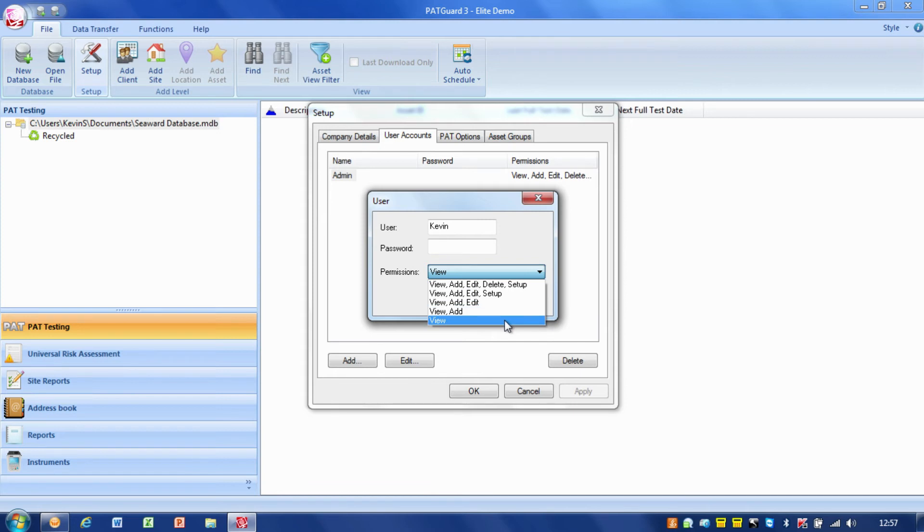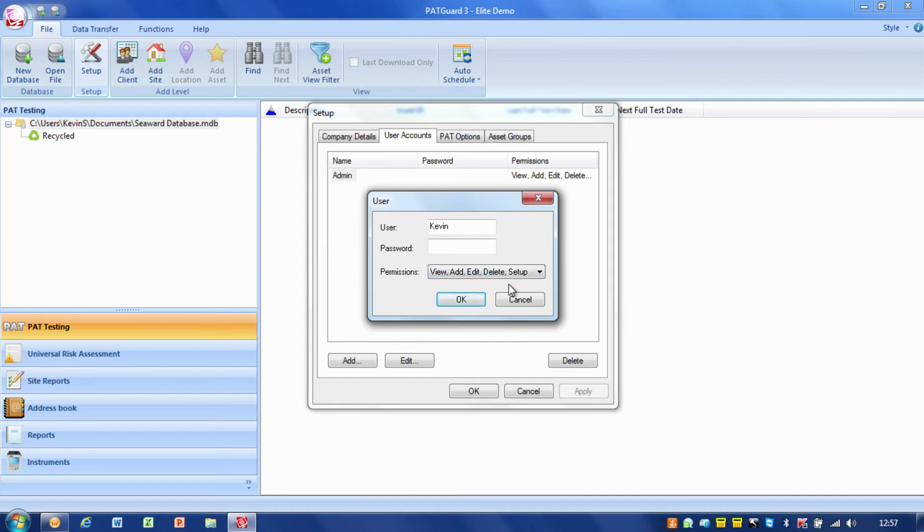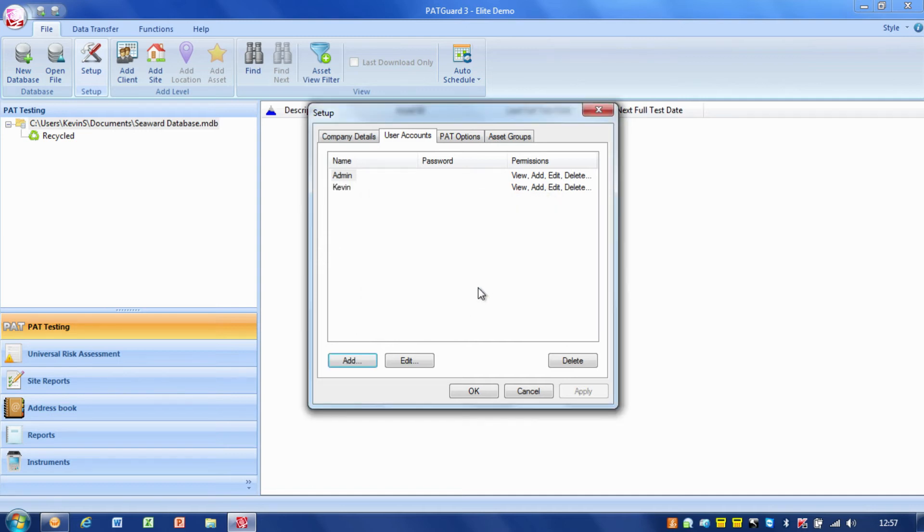Then I can select which level of user I want to be. Do I just want to be able to view, view and add, view, add, edit, view, add, edit, setup, or the full admin user which is view, add, edit, delete, setup. I'm going to give myself all those permissions.